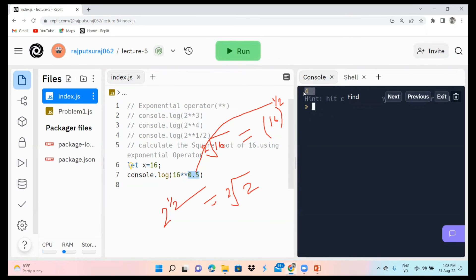In this lecture we covered the exponential operator, completing our mathematical operators in JavaScript. In the next lecture we will learn how to concatenate numbers and strings. The upcoming topics also include loops, arrays, recursion, trees, linked lists, objects, two-dimensional arrays, and object methods. Please like, share, and subscribe to our channel. Thank you.